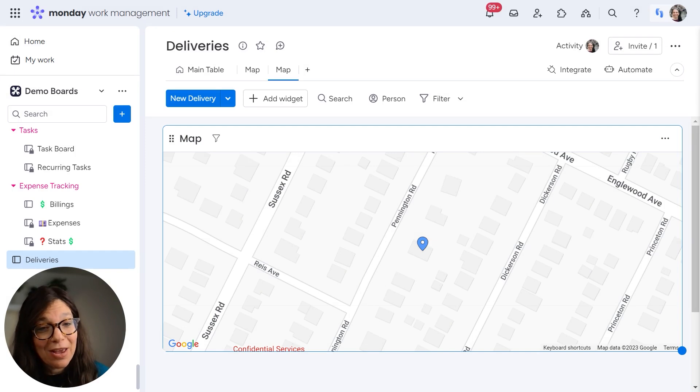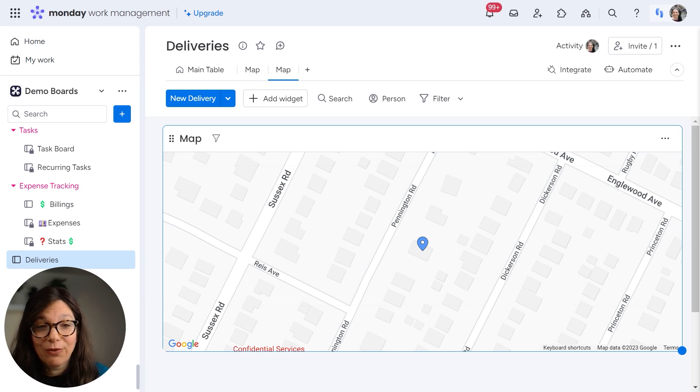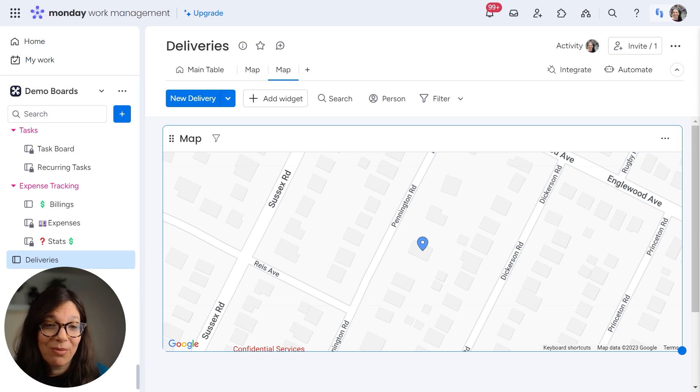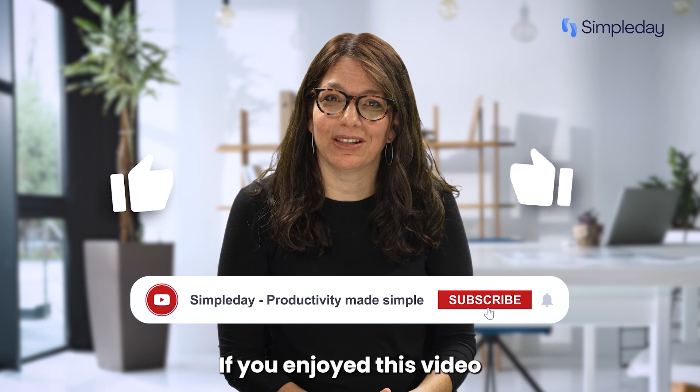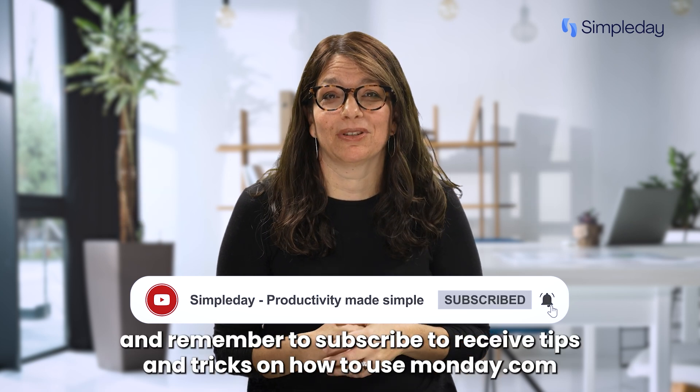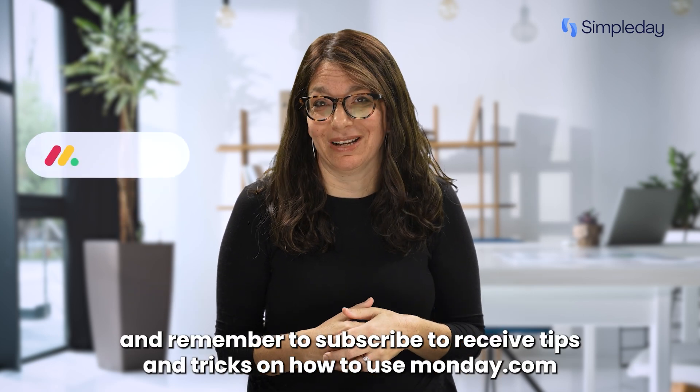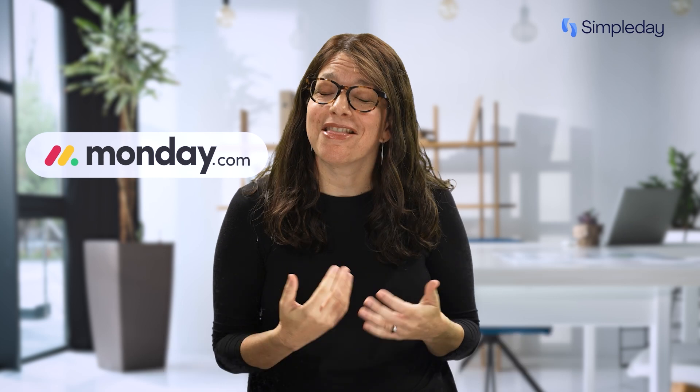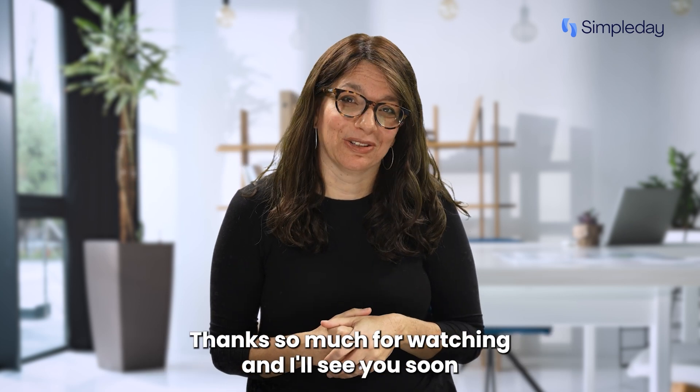I hope that this map view helps you gain valuable insights for using the address column within Monday.com. Hit the like button if you enjoy this video and remember to subscribe to receive tips and tricks on how to use Monday.com. Thanks so much for watching and I'll see you soon.